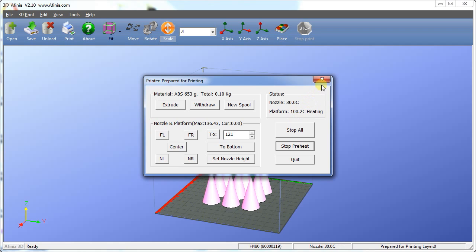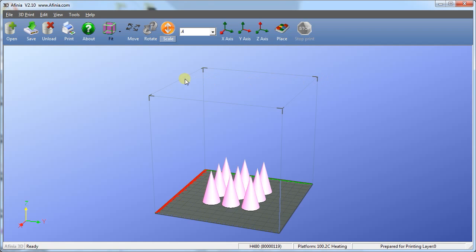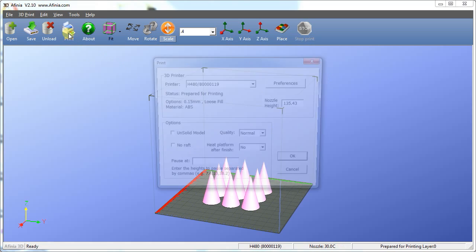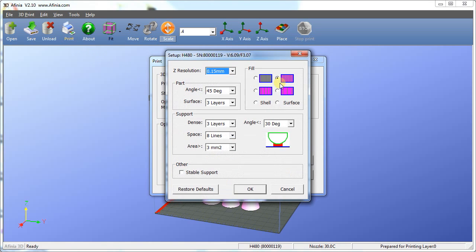Once you have your model loaded, oriented, and scaled, click the Print icon. Click the Preferences button. Here, you'll be able to select the Z Resolution, Infill, and Support attributes of your model.